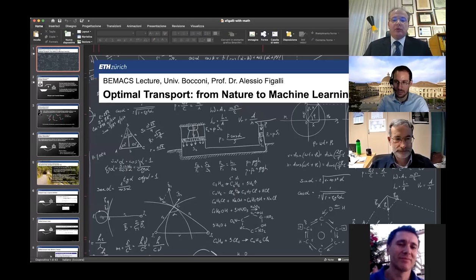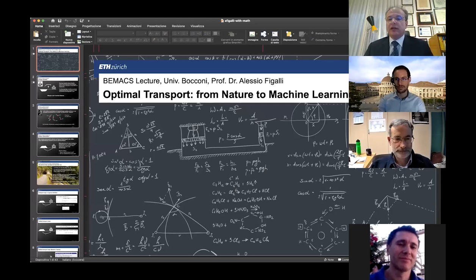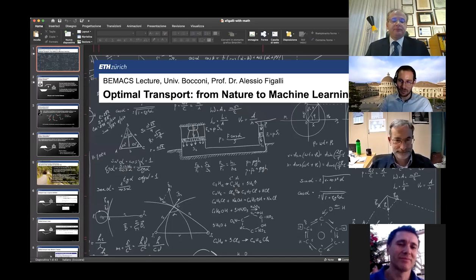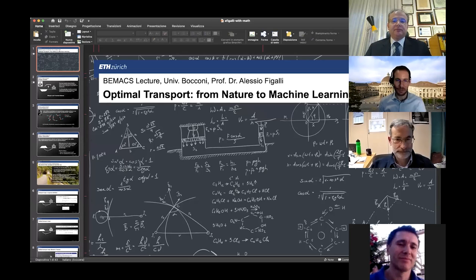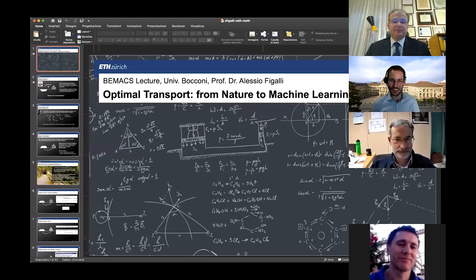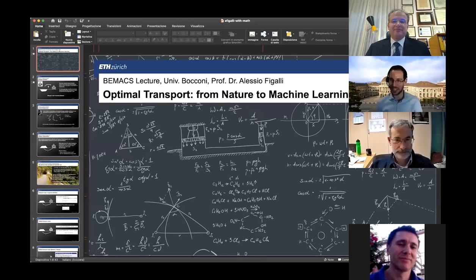Therefore, I am more than happy to leave the floor to Professor Alessio Figalli for his lecture. Thank you, Alessio, for being here. Thank you, Emanuele. Thanks very much for this invitation to give this lecture. I'm sorry I cannot be now in Milan to give it in person, but at least with technology, we are able to still be connected despite the pandemic.